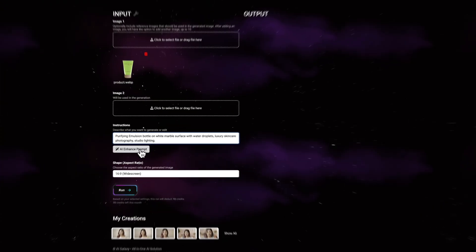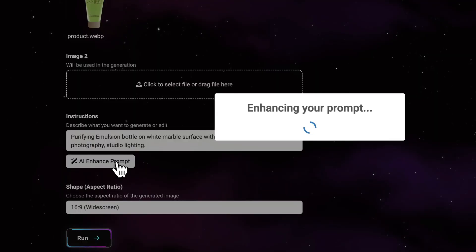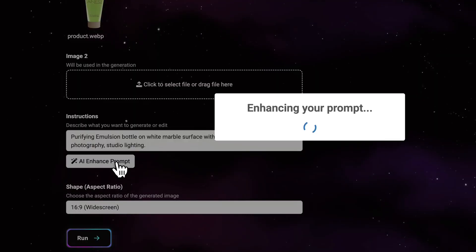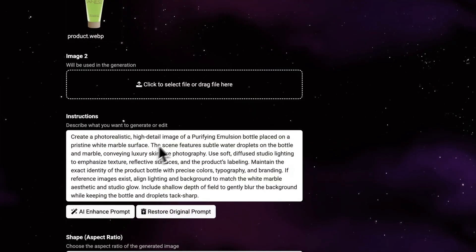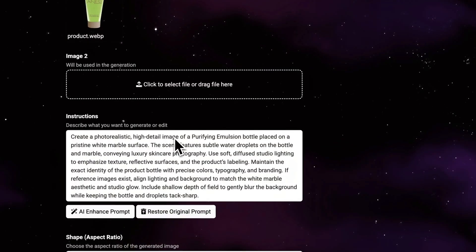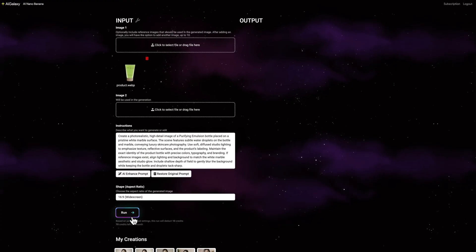Now I'll just hit the AI Enhance Prompt button. Look at that. It transformed my simple prompt into something much more detailed. It added specifics about photorealistic quality, lighting details, depth of field, and even instructions to maintain the exact product branding. Let's generate.